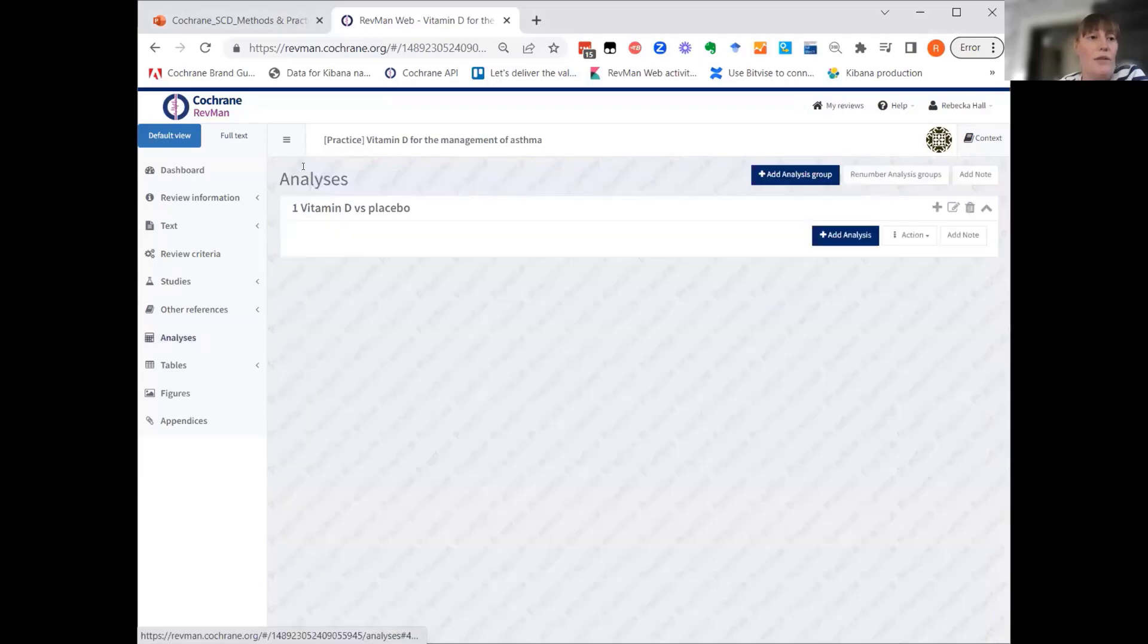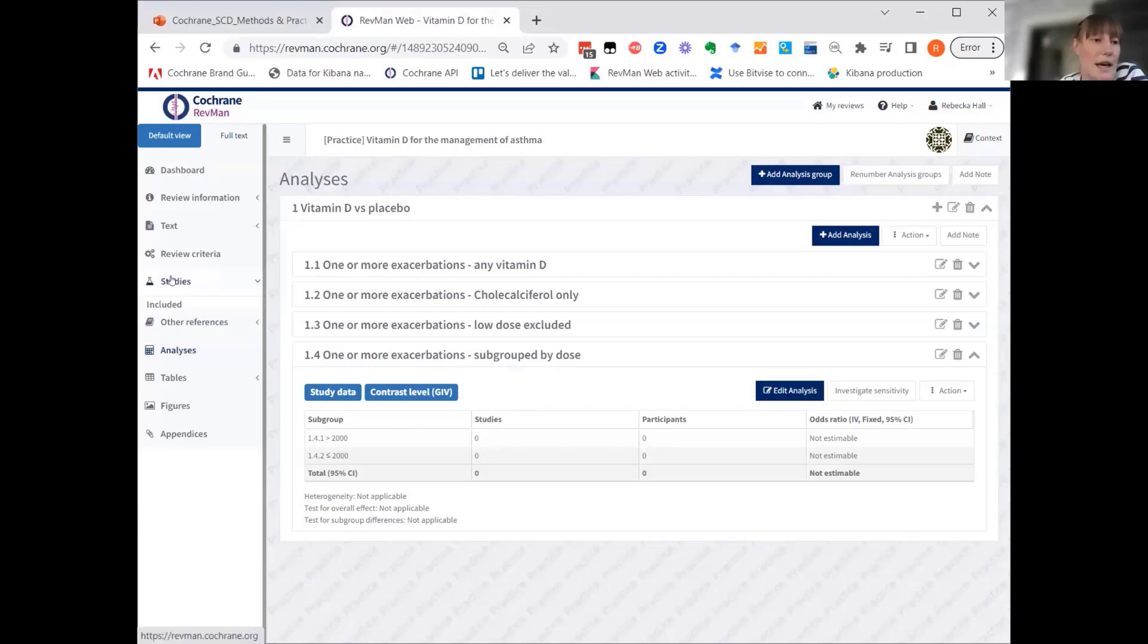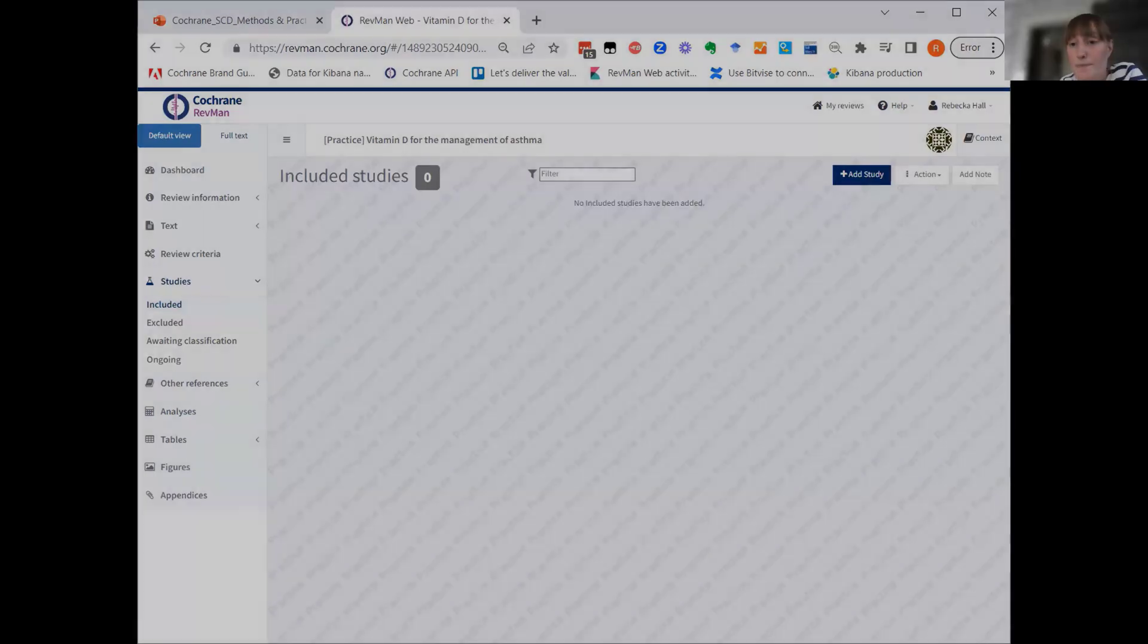But for now, there is no data in the review. So none of the analysis have any data. And as you can see in the included studies, there are no studies.